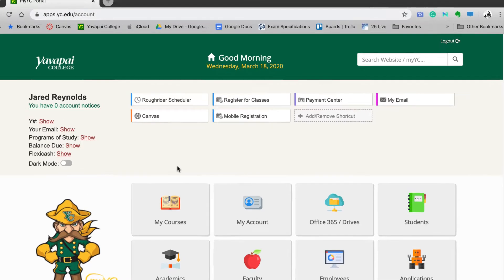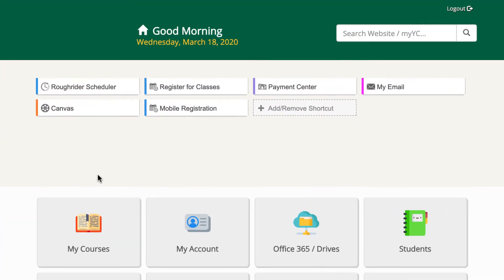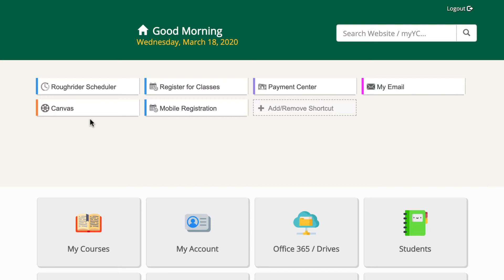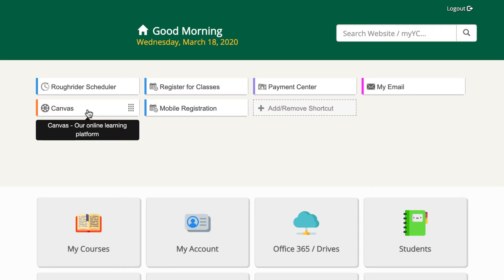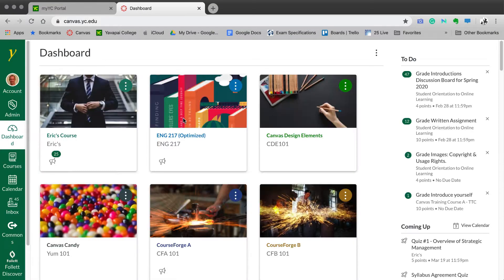Some of the important information that you need to know about is your official YC email. Check your official YC email often so that you can be up to date on any important information that the college may have for you. You will also find a button to the Canvas Learning Management System. This is where Yavapai College houses all of its content for courses in an online format.